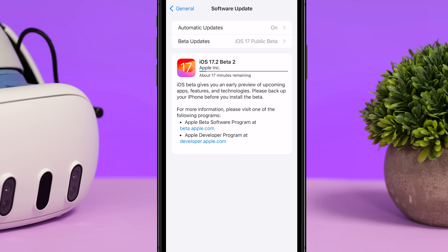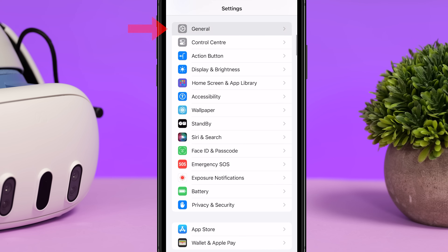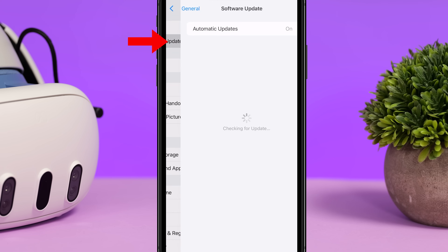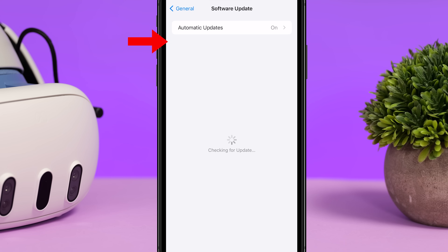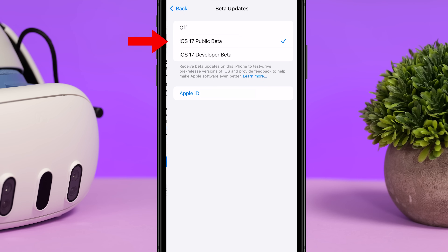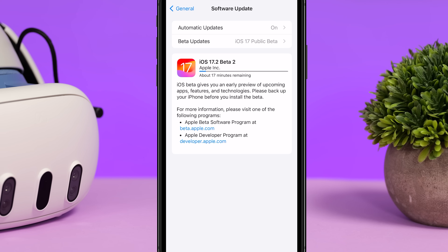Firstly you'll need to install the latest iOS public beta, which is 17.2 at the time of this video. To get this on your phone all you need to do is go to Settings, General, Software Update, Beta Updates, and select the iOS 17 public beta. Don't worry — you won't lose any of your data by installing this update, but as a precaution it's always best to back up first.